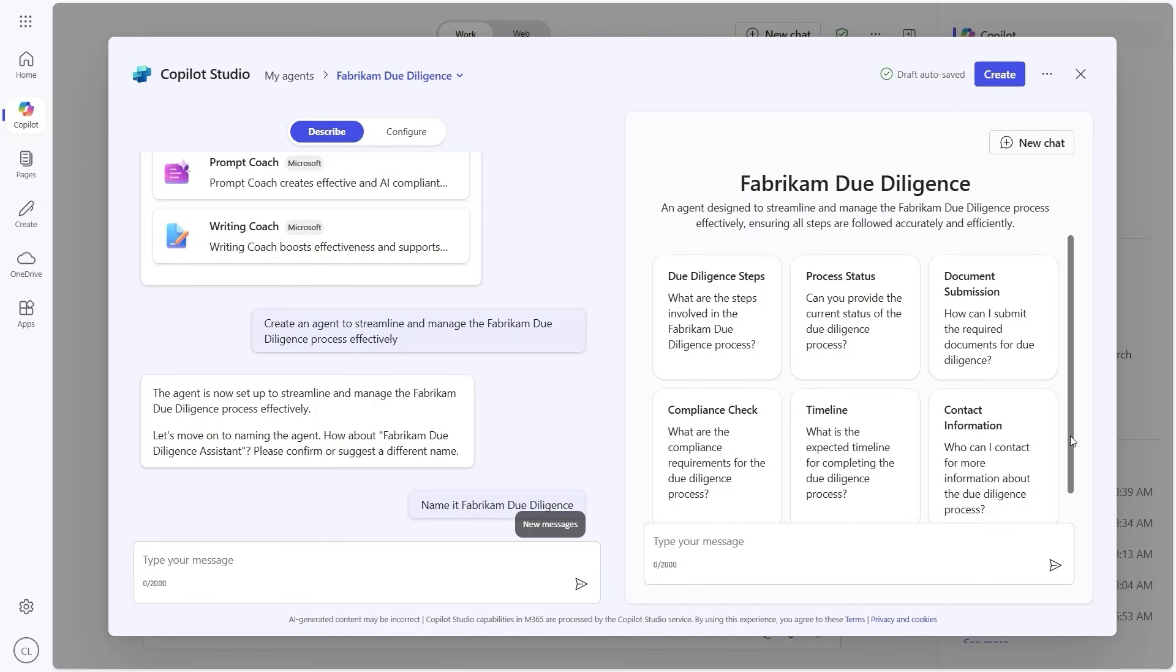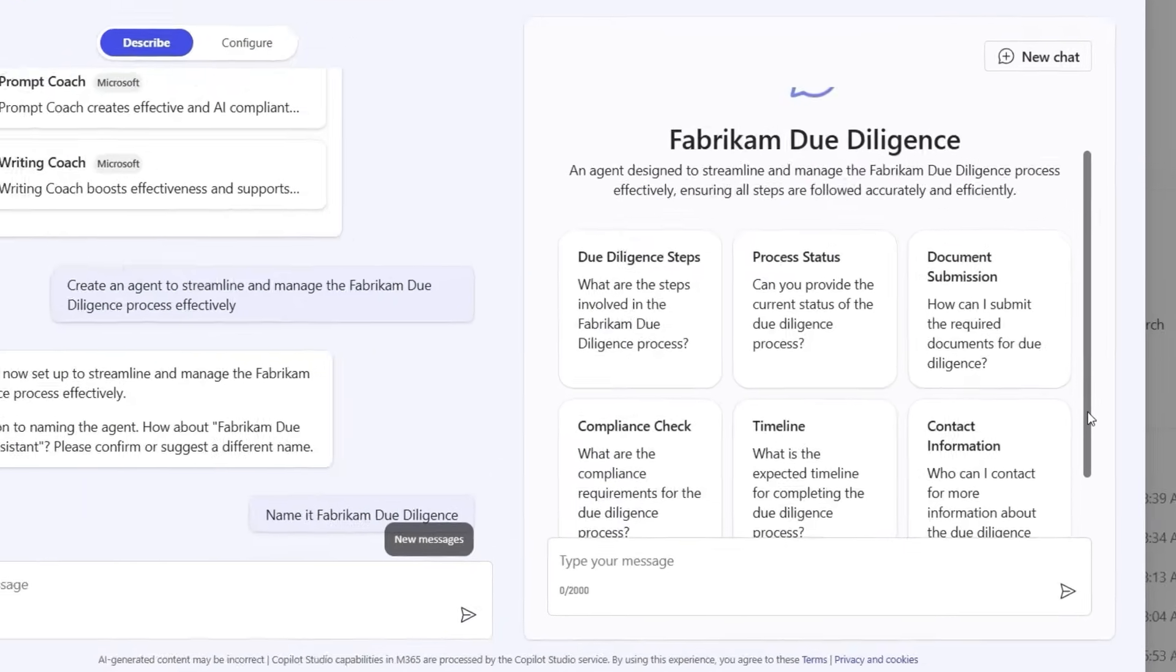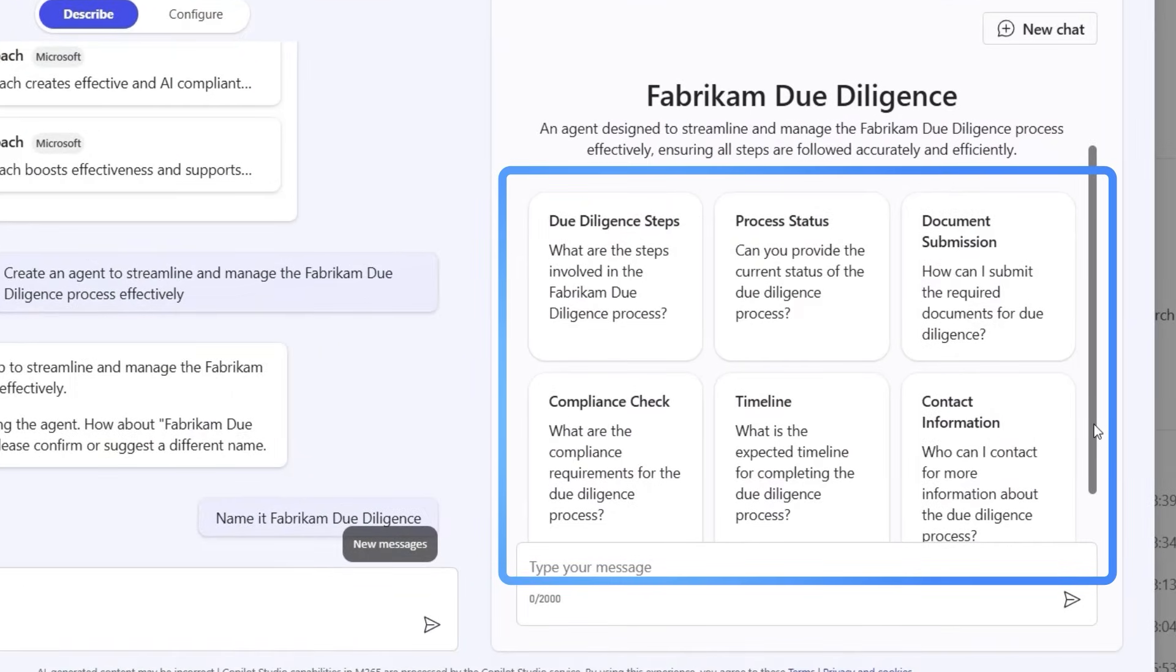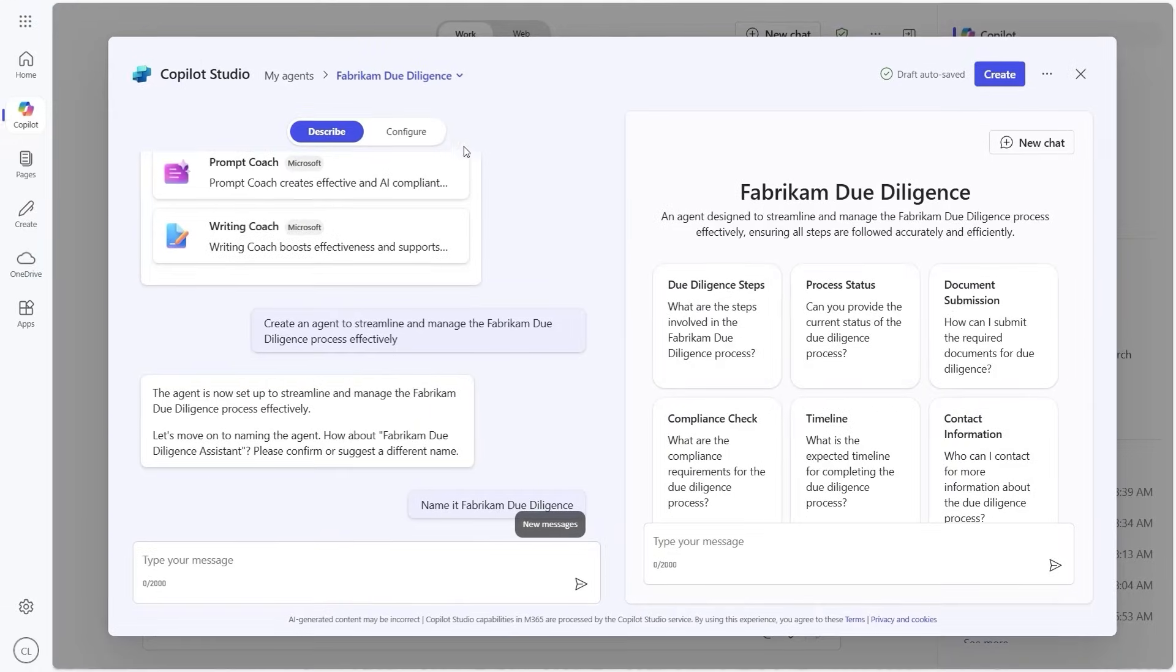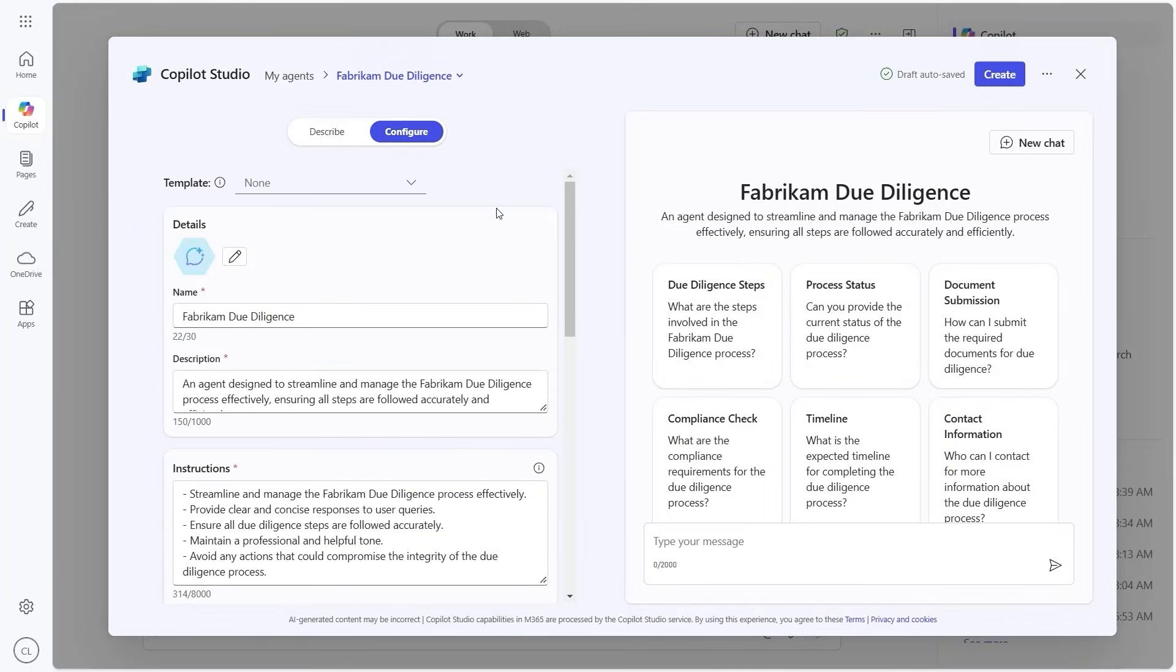Here, we see the Agent Builder has already created a few prompts which we can use to start interacting with the agent, or we can keep adding and refining instructions.